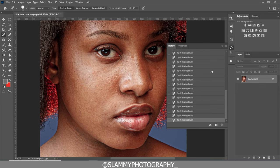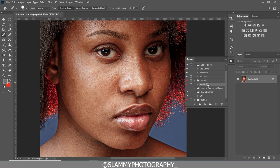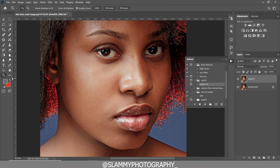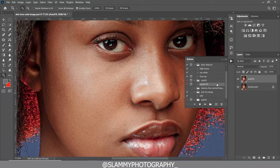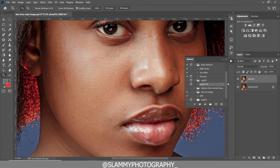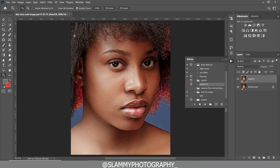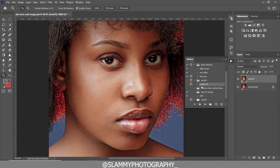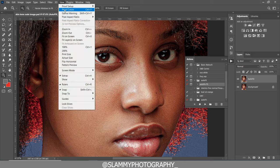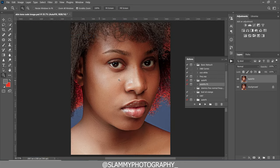The next thing we are going to do is retouch the skin using the AutoFix FS action. Click on the play button, and with just this one click you get a beautiful result — here was the before, and here is the after. The action link is in the description; with just one dollar you get this amazing action, so check the link in the description or in the pinned comment to get the AutoFix FS action.